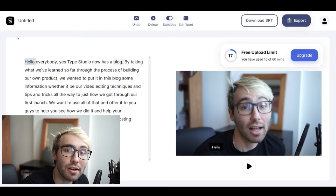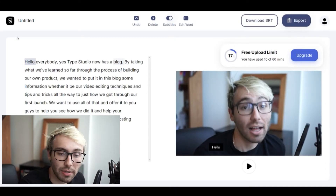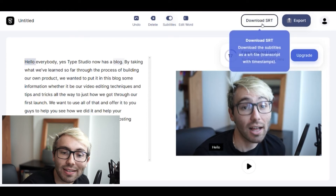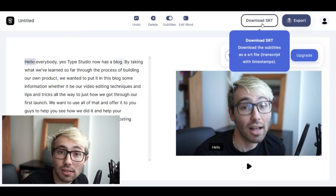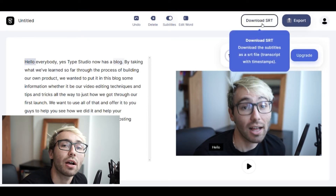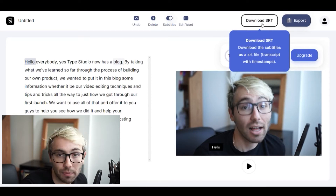Now that we're in Type Studio's editor, after it's done uploading and transcribing, all you have to do is click the download SRT button and that will download the SRT file from that video right onto your computer.